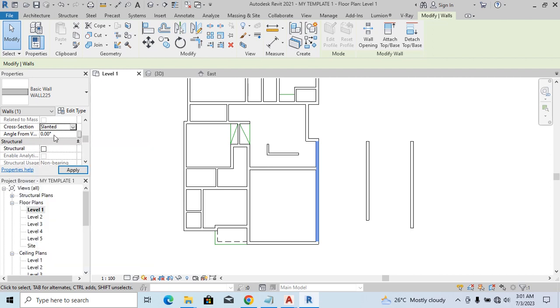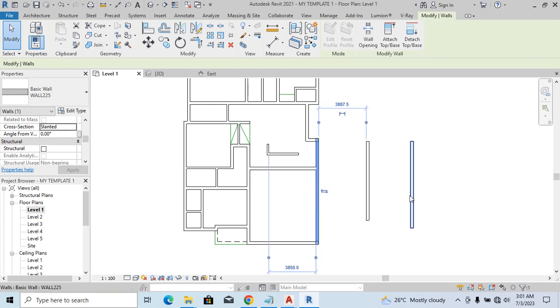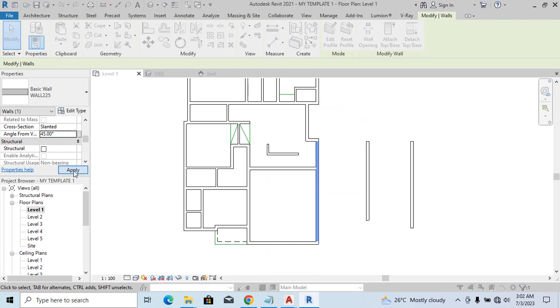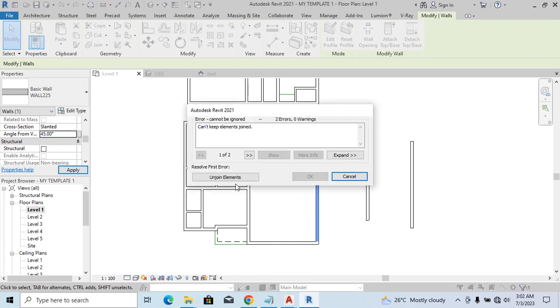So here, this is where you set up the slanted wall, depending on which direction you want it to go. You set it based on the direction you want it to go. Now let's say we want it 45 degrees. We just say 45 degrees, and then you apply.